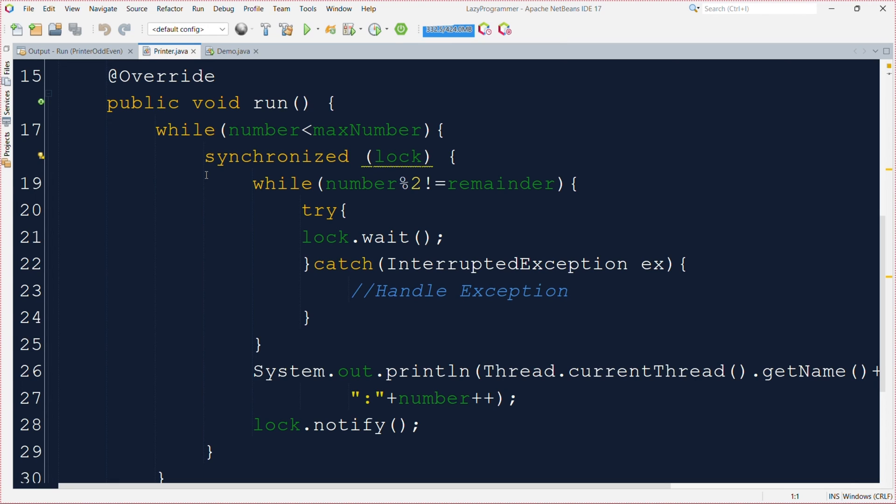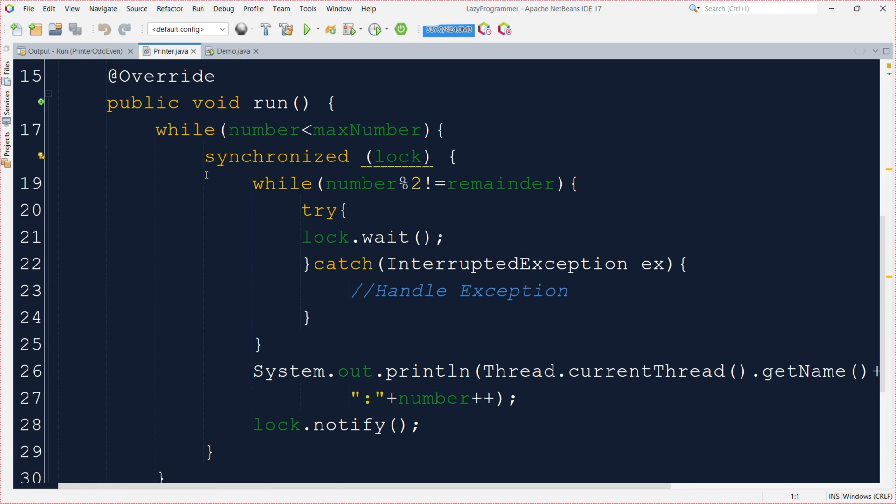If the condition is not met, i.e. the remainder doesn't match, the thread waits for a signal using lock.wait. This means that it puts on hold until the condition become true. When the condition becomes true, the remainder matches, the thread prints the number and increases it depending on the thread's remainder value set. After printing the number the thread sends a signal using lock.notify to wake up another waiting thread that matches the same condition.